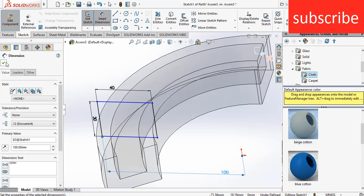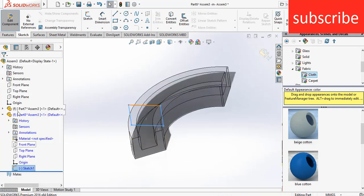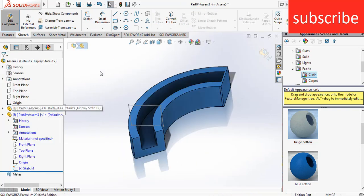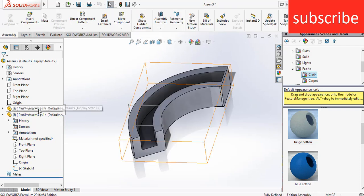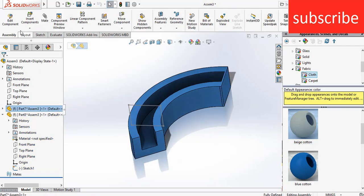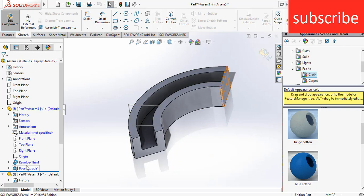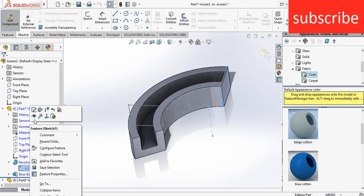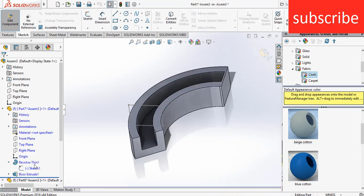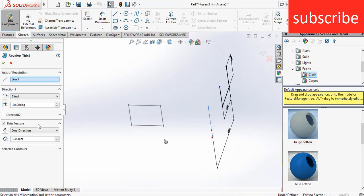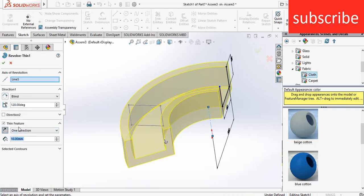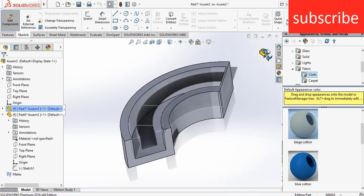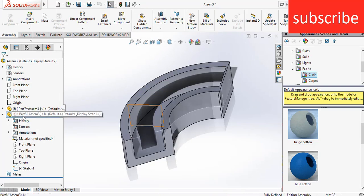I've made a mistake. Select this first part, exit the component, select the first part, click on Edit Component. Go to the Revolve Sketch, right-click on it, click on Sketch. Exit the sketch and right-click on Reverse Thin, click on Reverse Direction, OK. Now exit.